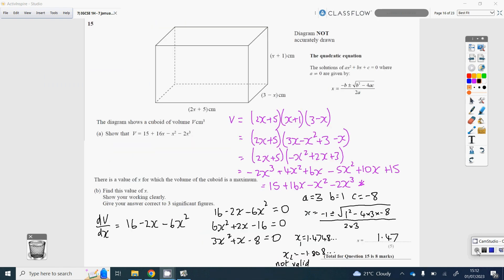Question 15, part A. Volume of a cuboid is base times depth times height: (2x+5)(x+1)(3−x). Multiplying out brackets 2 and 3 first: (x+1)(3−x) gives 3x minus x squared plus 3 minus x, which simplifies to minus x squared plus 2x plus 3. Then doing the 6 claws — 2x times those three terms, then 5 times those three terms — and gathering like terms gives the required expression.